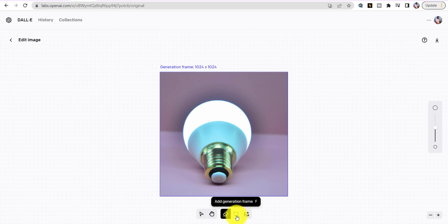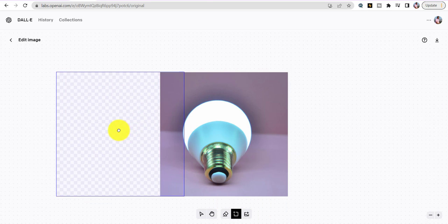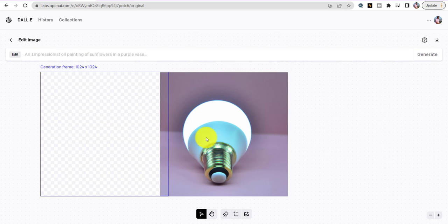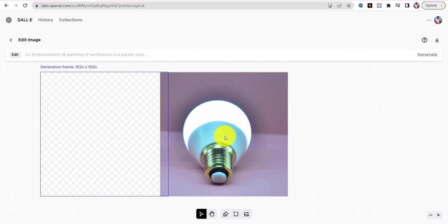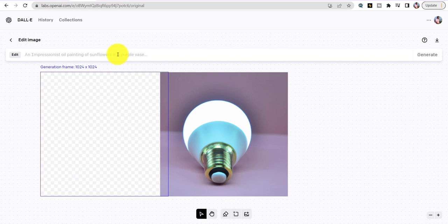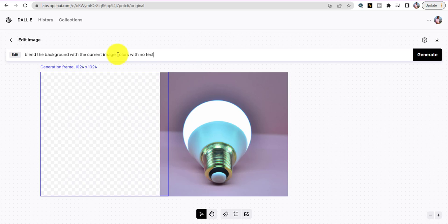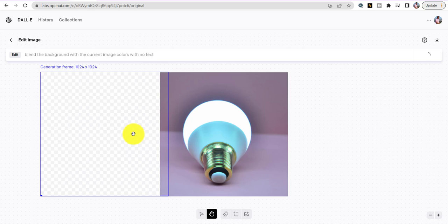I'm going to put this as my header picture on the website, so I'm going to make this picture longer by scrolling it down. On the website you want that top portion — called a hero unit — to have a nice, elegant picture. I'm going to tell it to blend the background with the current image colors with no text, because I want to write my own text on the website.